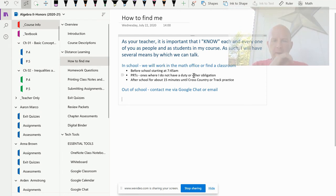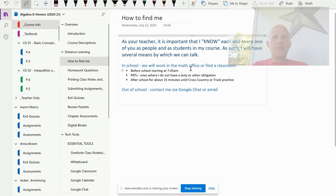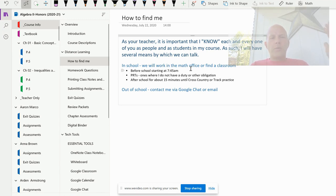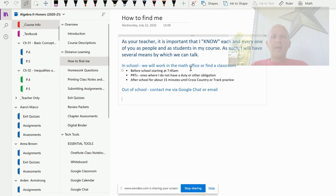In school, we're going to be working in the math office as much as we can, or we'll be finding a classroom. I'll communicate that once I'm aware of what the procedures are this year. My availability is typically strong before school, and then during PRTs when I don't have another duty or obligation. We'll know more about our schedules as we get closer, but I'll be communicating generally what my availability is during the day.